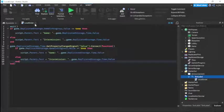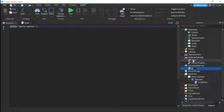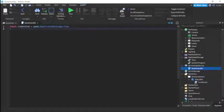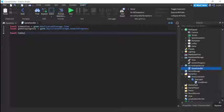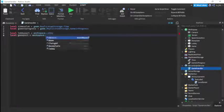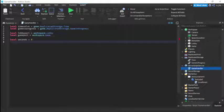Now we're doing the server script which will handle everything. We'll call this 'GameHandler'. We set up local variables: local timeValue equals game.ReplicatedStorage.time, local gameInProgress equals game.ReplicatedStorage.gameInProgress, local lobbyPart equals workspace.lobby, local gamePart equals workspace.game, and local seconds equals zero.